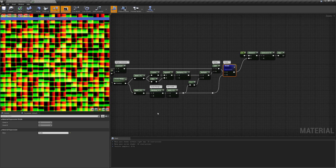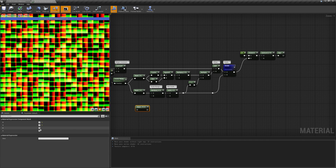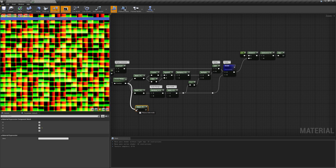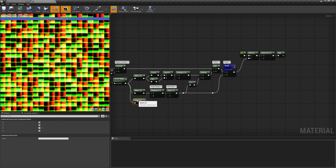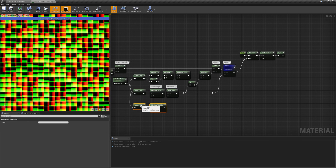The last random value can be used to randomly rotate the cell content. To do that, we have to treat it as an angle and pass it as time to our rotator node, after converting the values to radians by multiplying them by 2π.